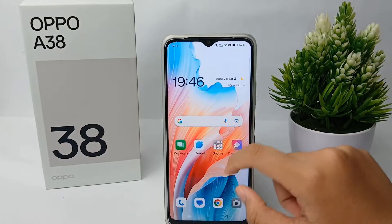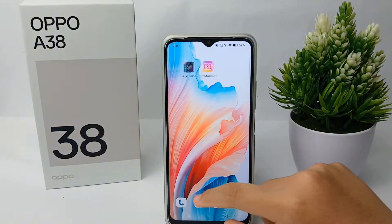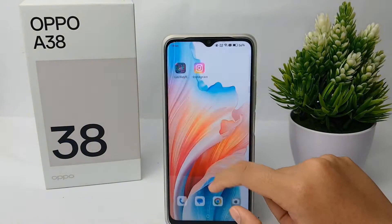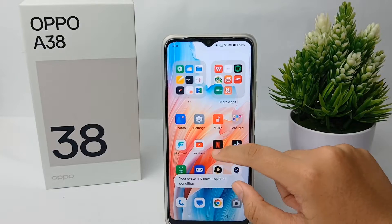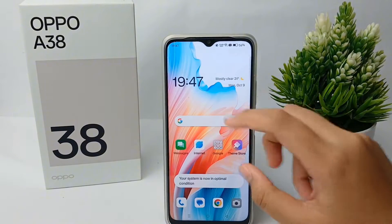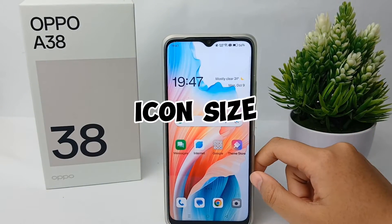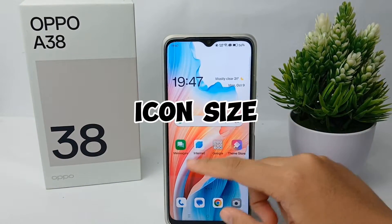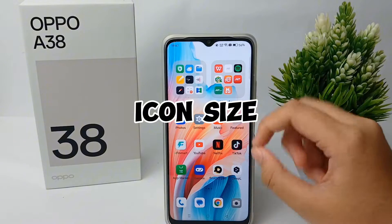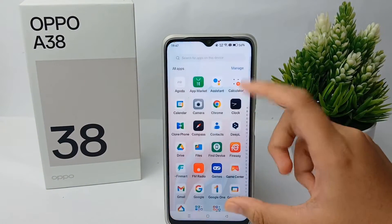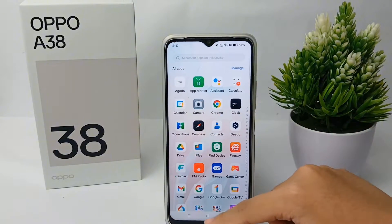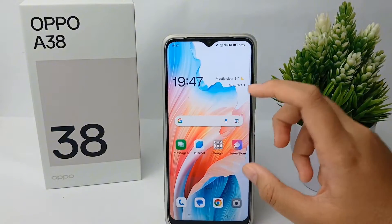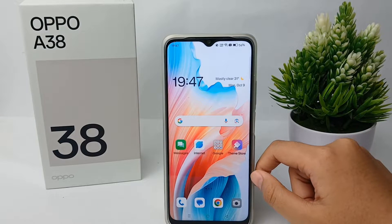Hello everyone, welcome back to Spara YouTube channel. In this video, I'm going to show you a tutorial on how to adjust the icon size on the OPPO A38 easily. As you can see, the size of this icon on the cell phone is too large.